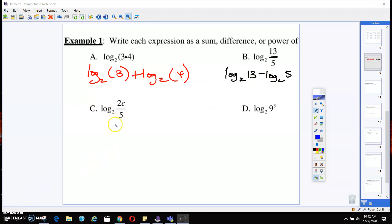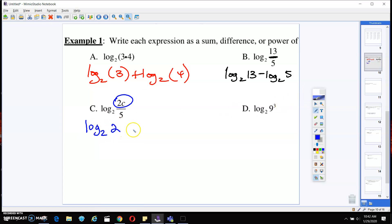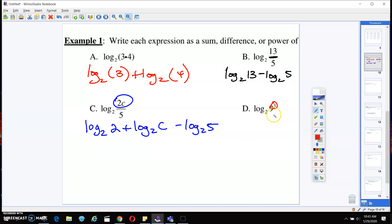On part C, it's just like what we did on B, but the only difference is there's 2 times C in the top. So the way to write this out is you're going to use the product rule on the top, and then the whole thing is also a quotient. This gives us log base 2 of 2 plus log base 2 of C minus log base 2 of 5.